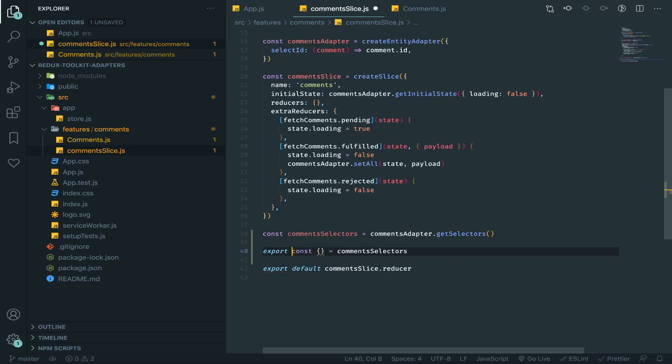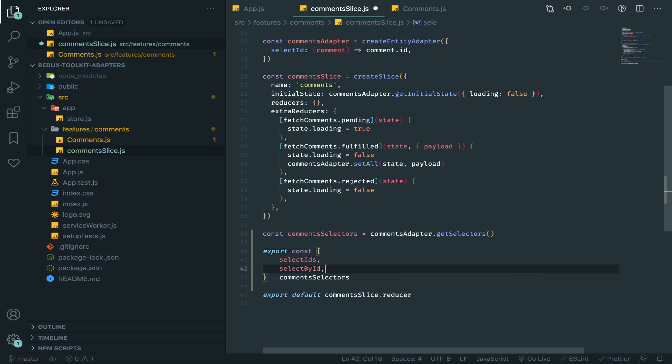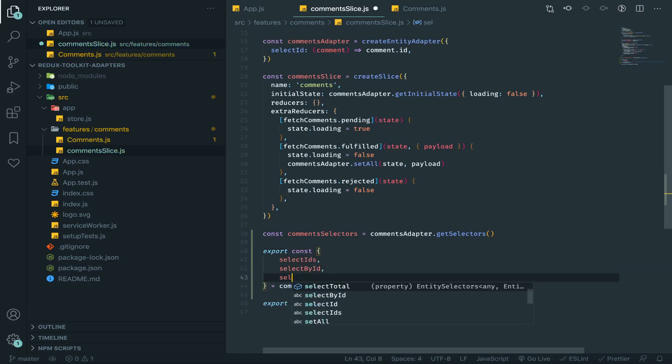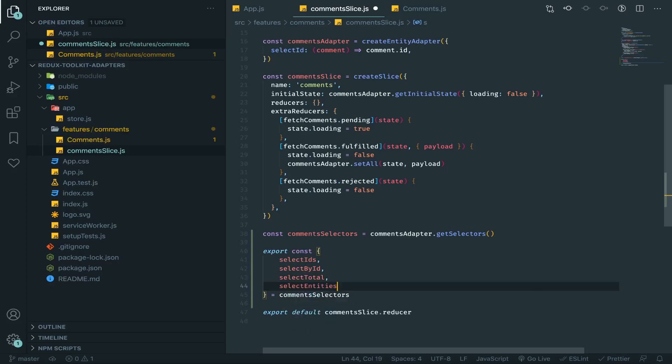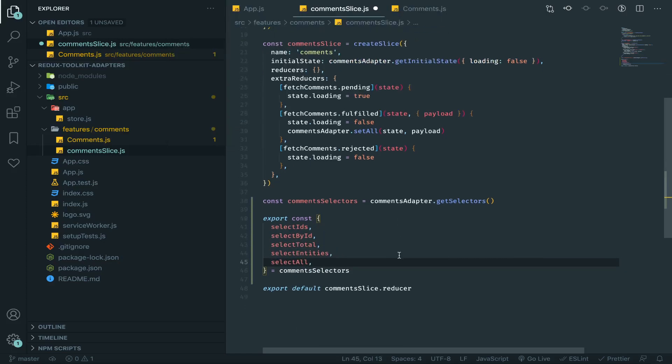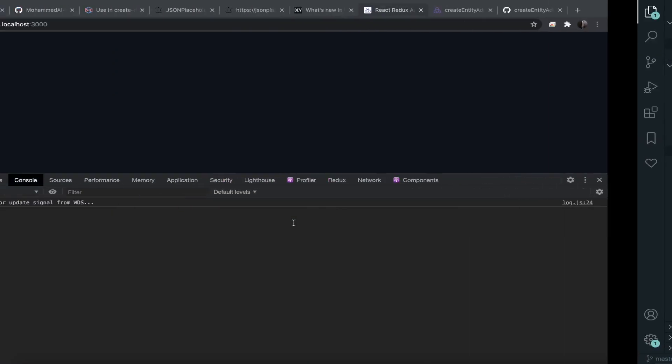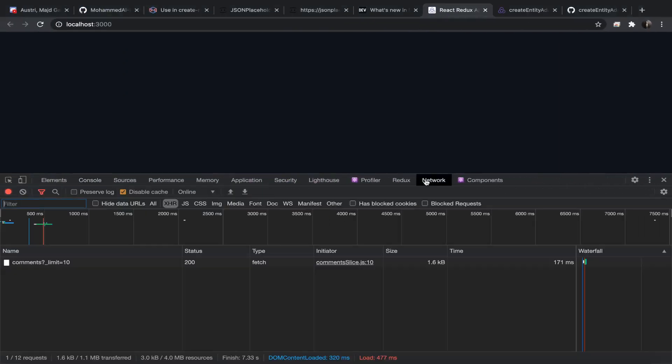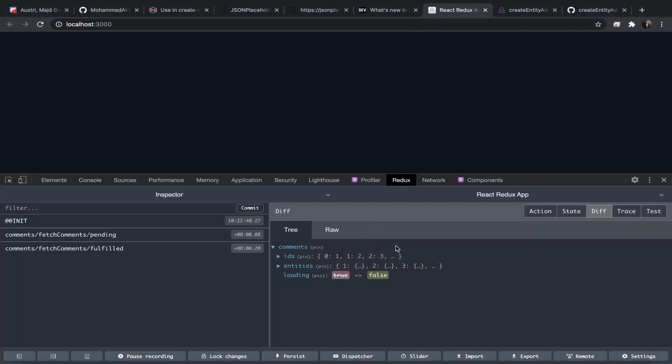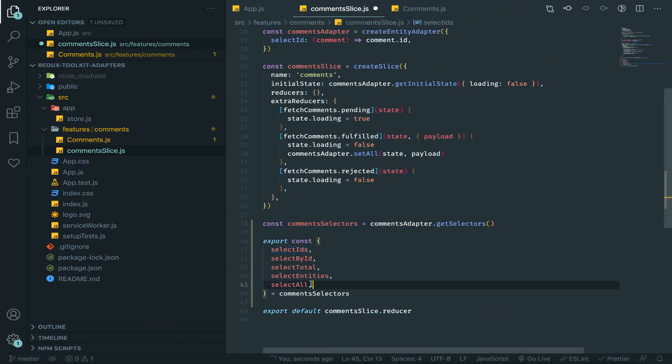First thing I will just put it like this, then I will get the selectIds, selectById, selectTotal, selectEntities, selectAll. So very nice. SelectIds will return the array of IDs, selectEntities...